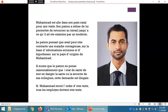Exemple : Mohamed est allé dans son pays natal pour une visite. Son patron a refusé de lui permettre de retourner au travail jusqu'à ce qu'il ait été examiné par un médecin. Le patron pensait qu'il avait peut-être contracté une maladie contagieuse, sur la base d'informations erronées et d'hypothèses sur le pays d'origine de Mohamed. À moins que le patron ne pense raisonnablement que l'état de santé de Mohamed met en danger ses collègues, cette demande est illégale. Si Mohamed reçoit l'ordre d'être testé, tous les employés doivent être testés.